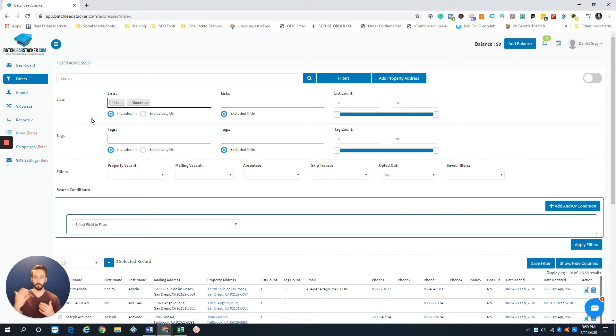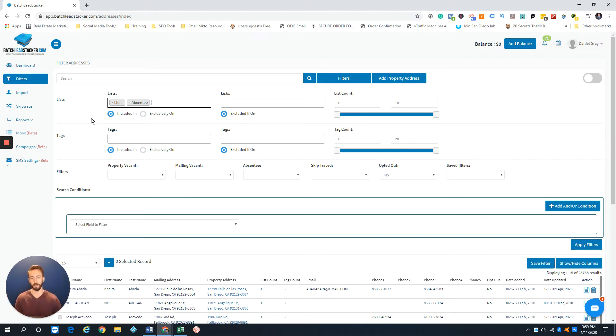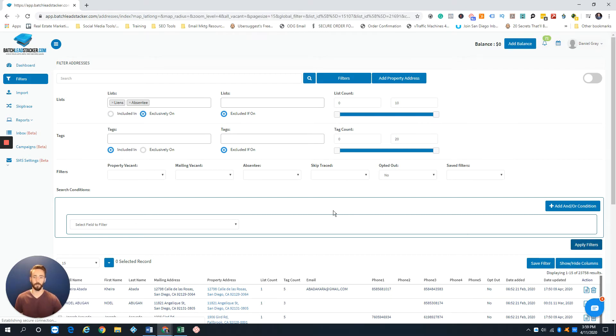So it'll give me all properties that are pretty much just in those lists, even if a property is not in both lists, but we're trying to find a property that's only in both lists. So I'm going to do exclusively on and then just hit apply filters.